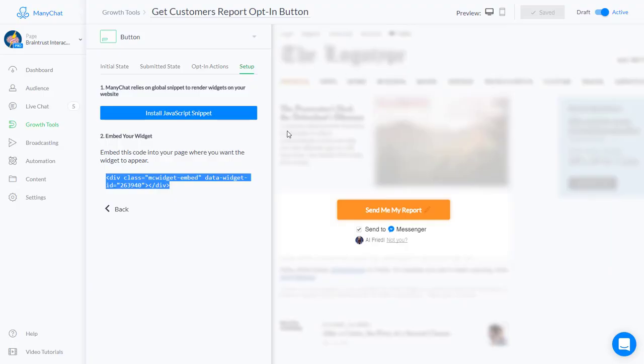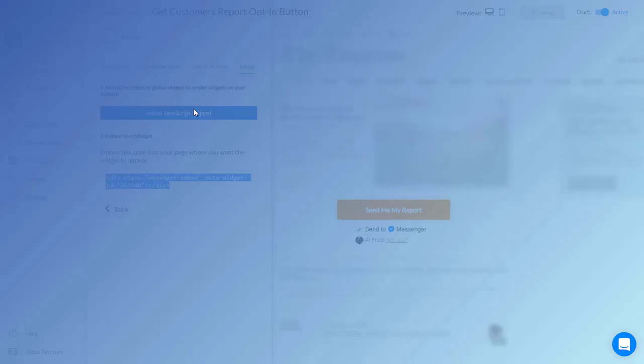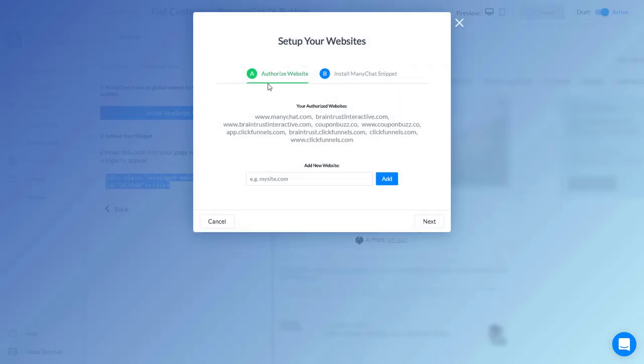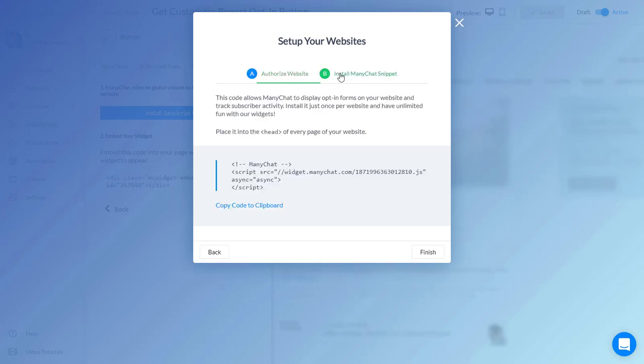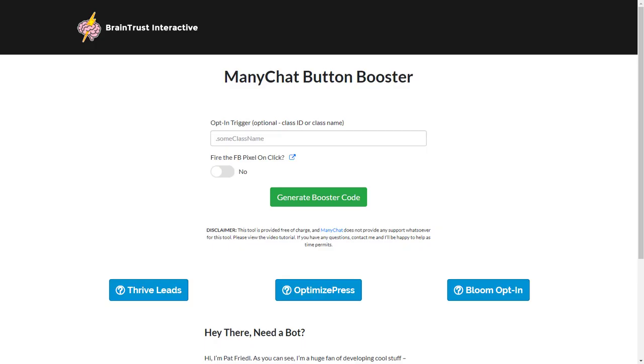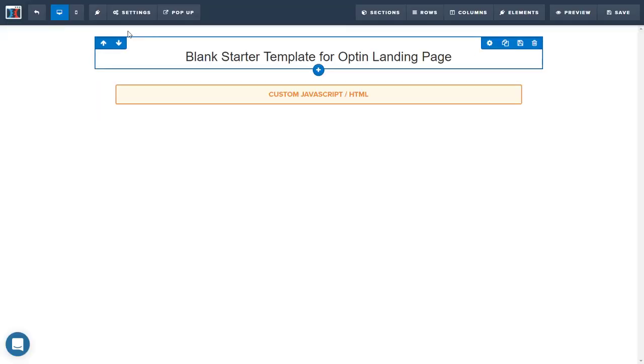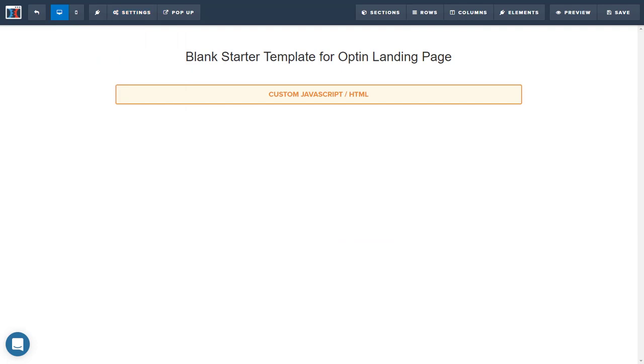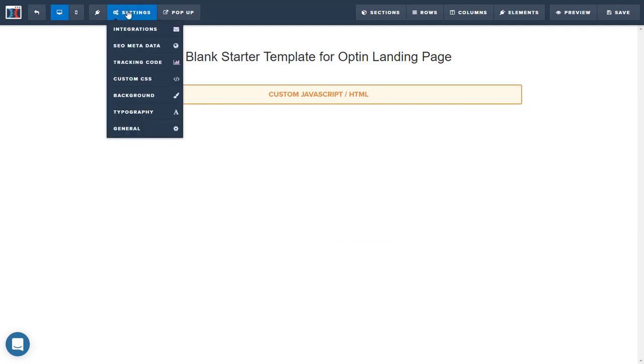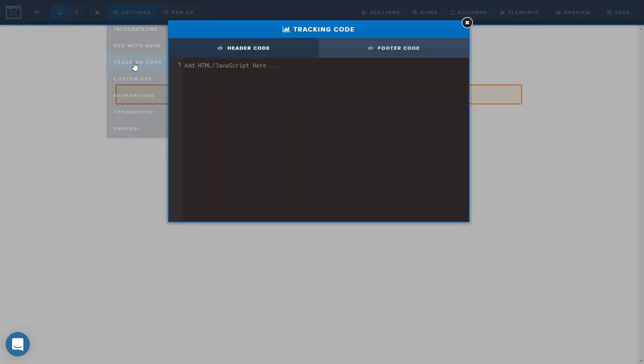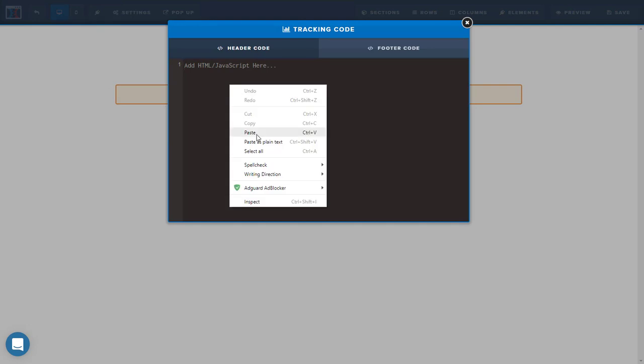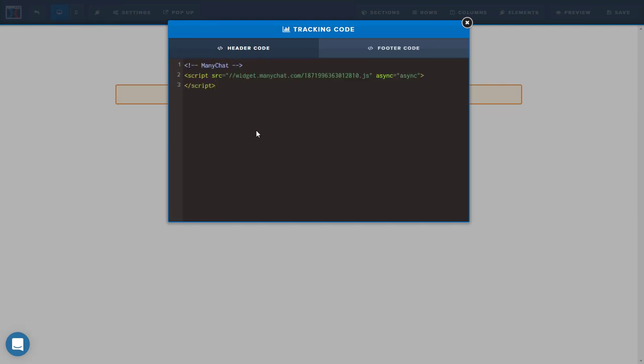Now you want to grab the JavaScript snippet. Make sure that your ClickFunnels domains are also in here whitelisted so that the button will pop up. Copy that to the clipboard, come back to your ClickFunnels page, go to the tracking code section in your settings, and put that in your headings. You can paste that in with everything else.